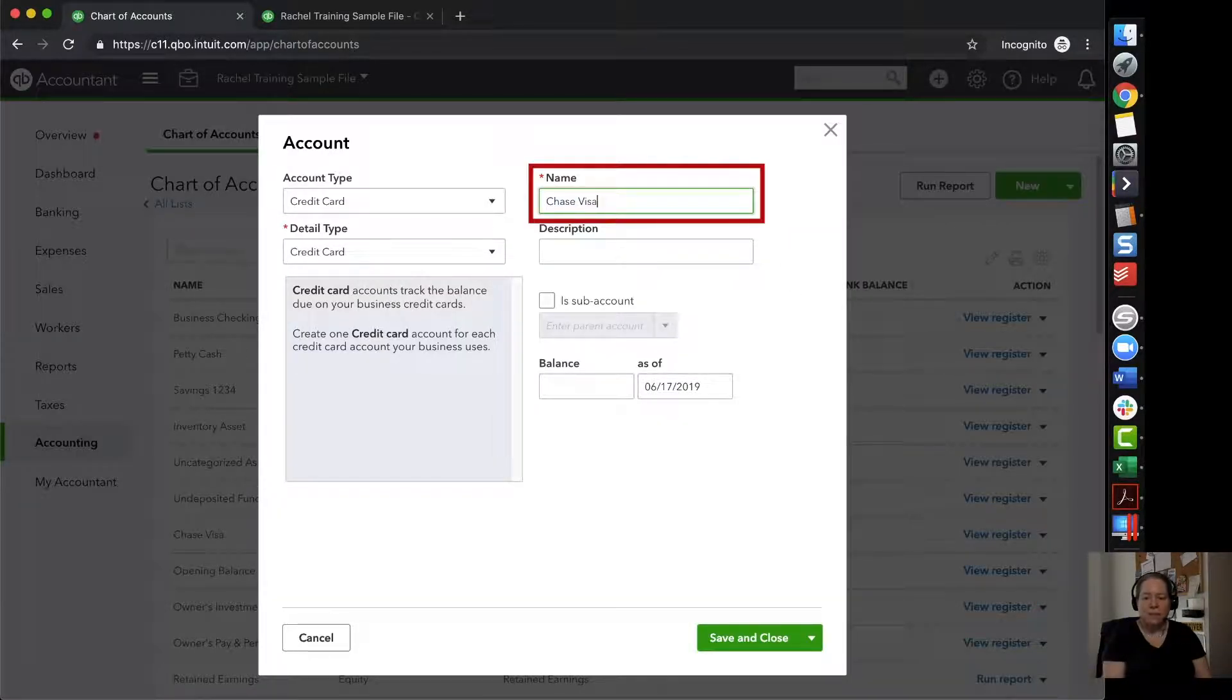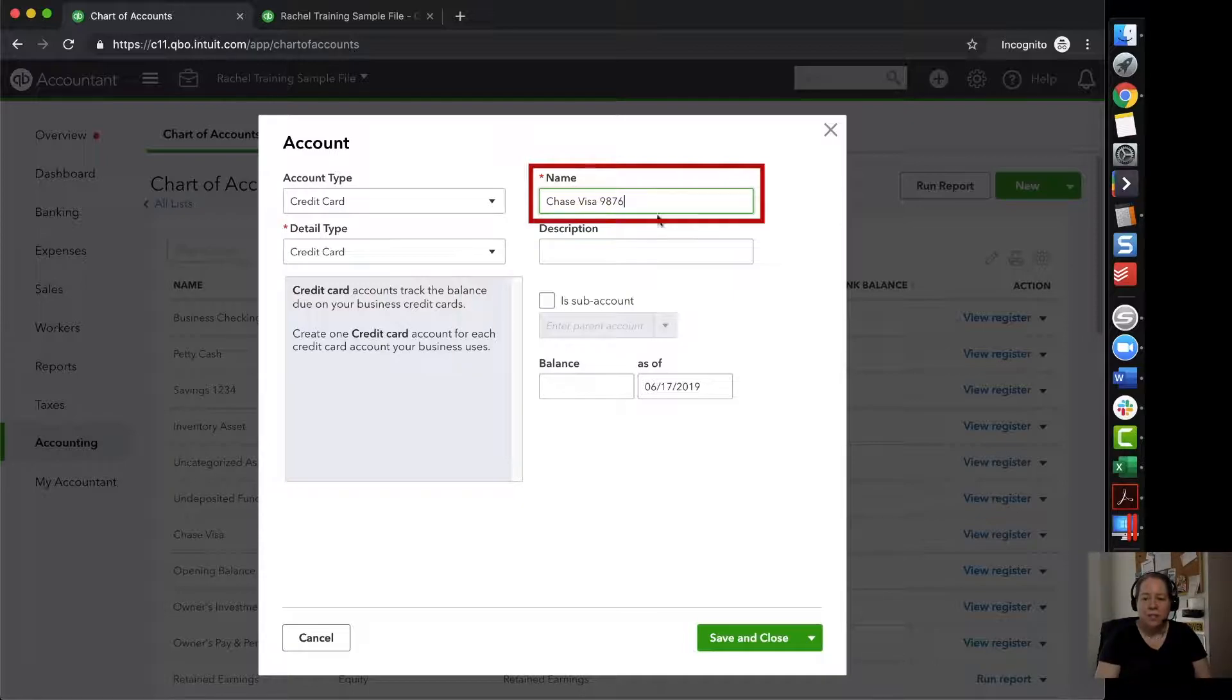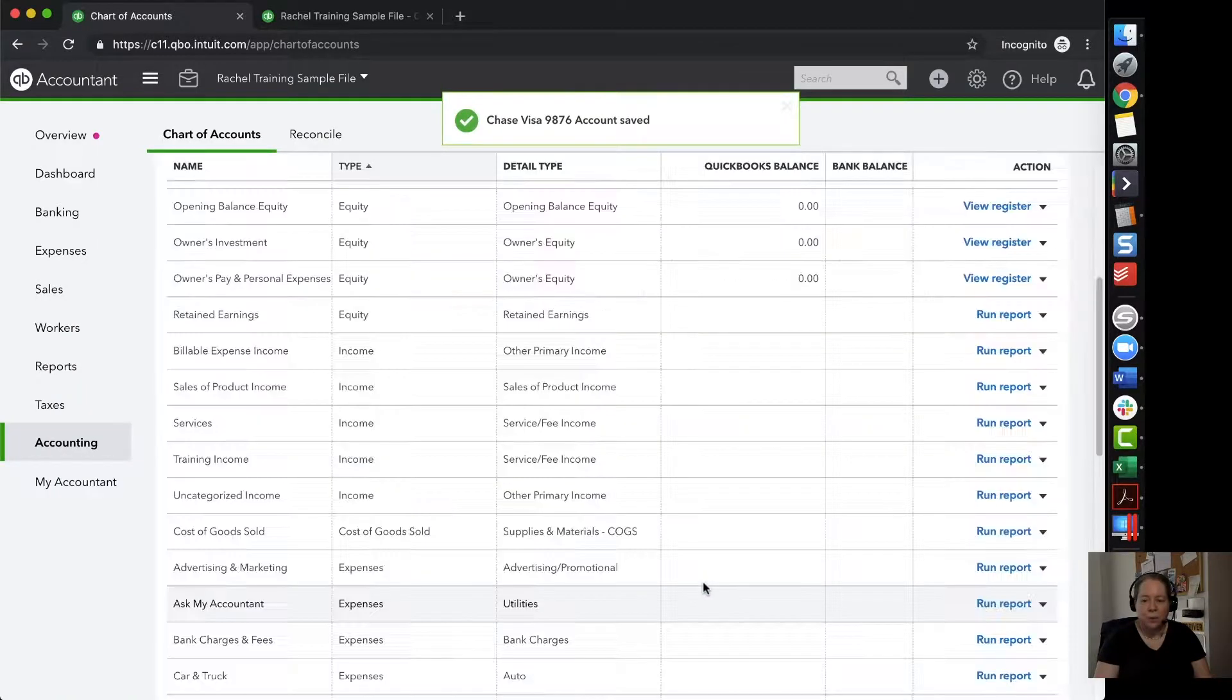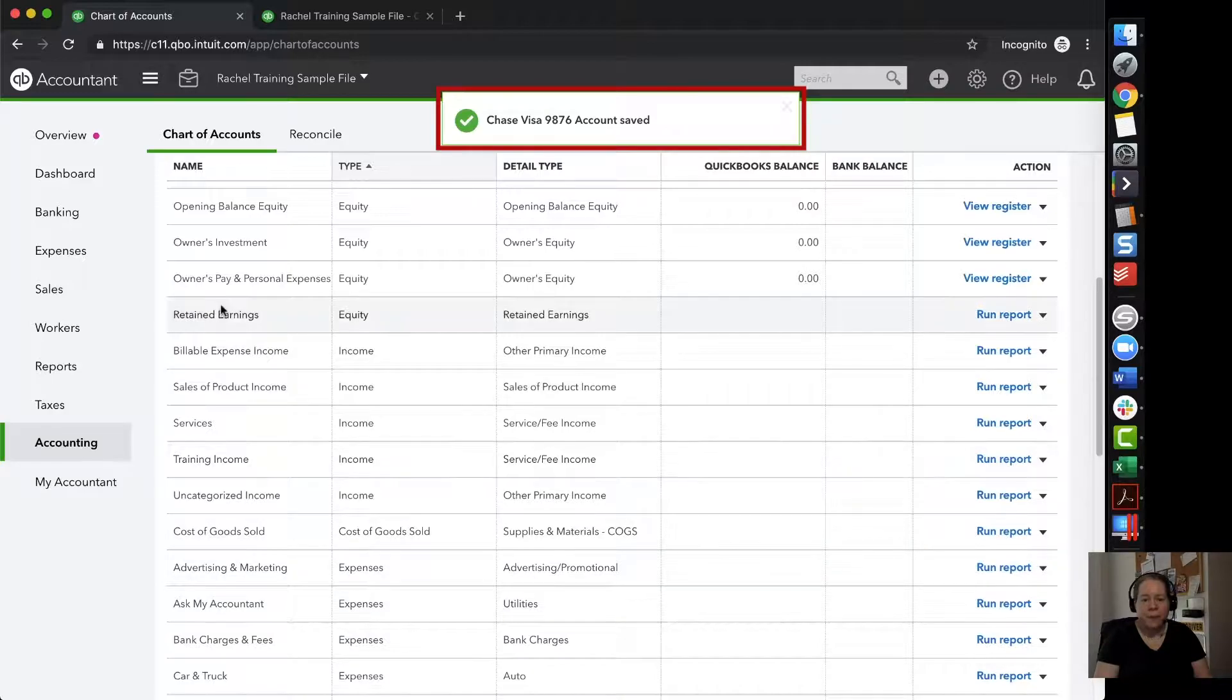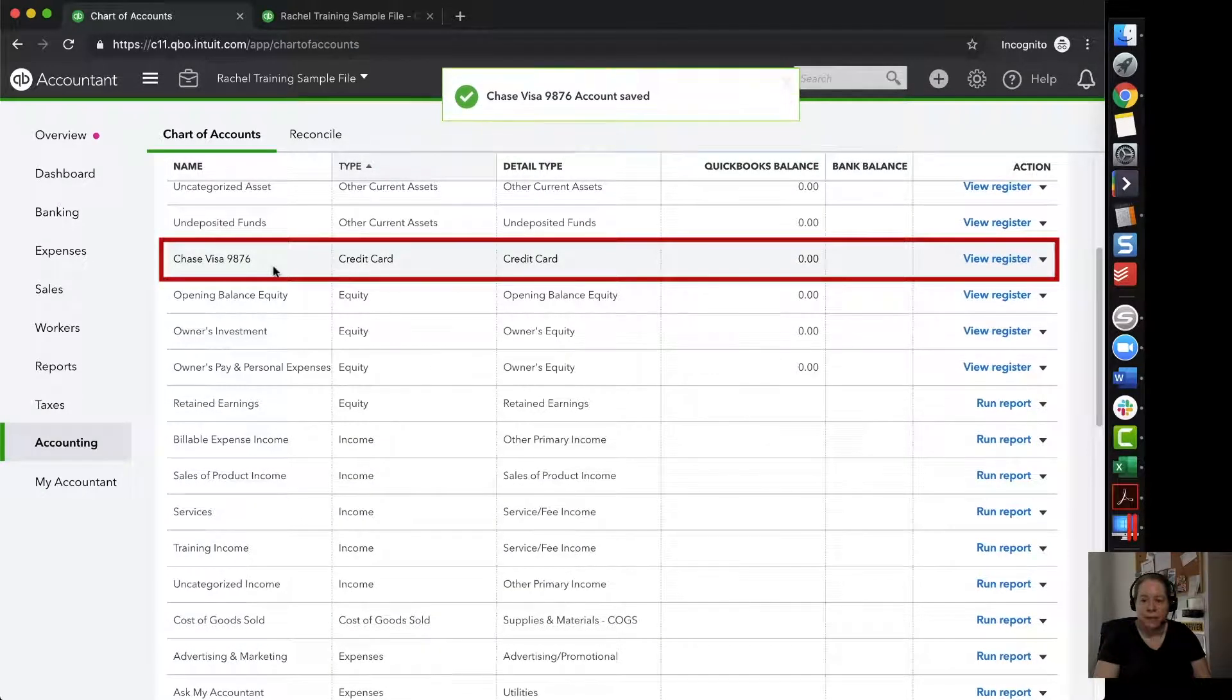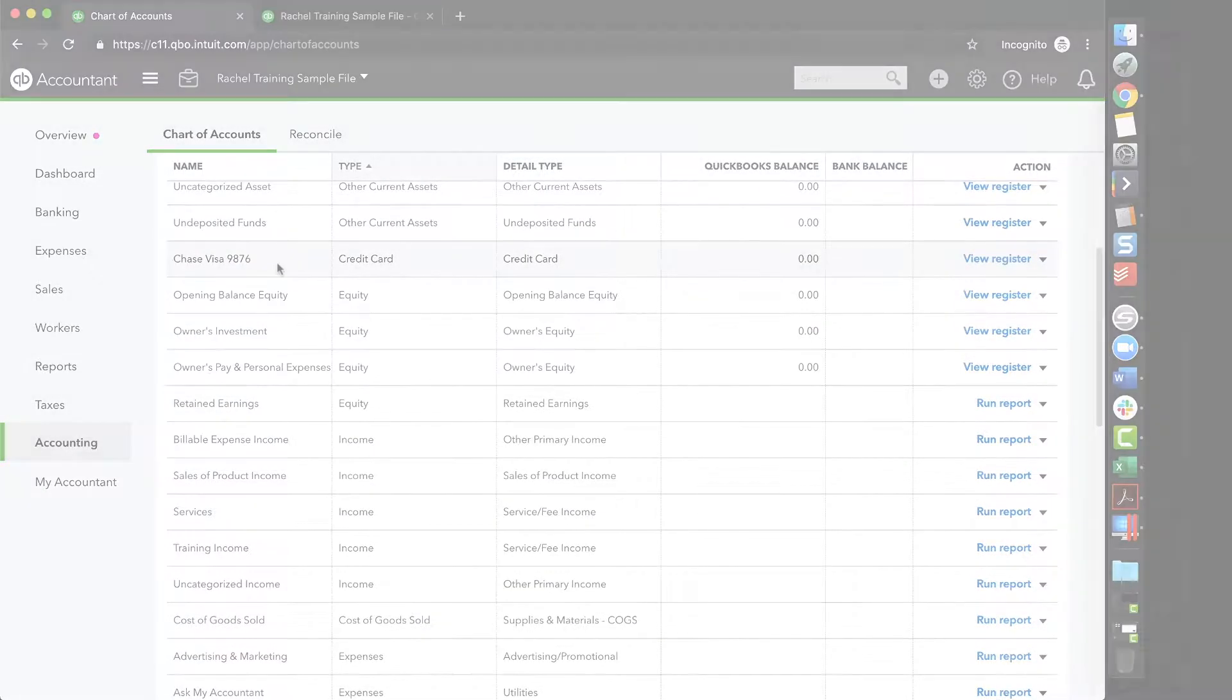Now I've got Chase Visa and I can change the name and I'm going to add the last four digits for my pretend Chase Visa. In this case, 9, 8, 7, 6. I click on save and close. I can see that it's updated in my chart of accounts. I can see that right here.